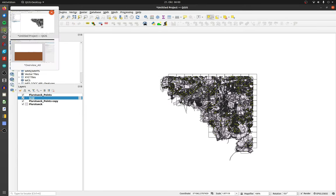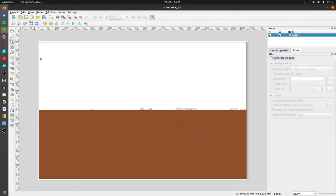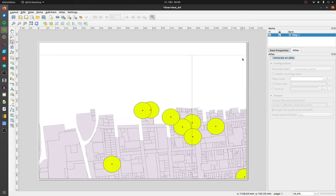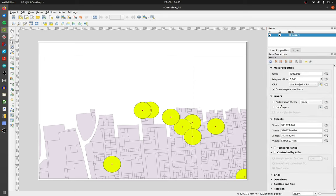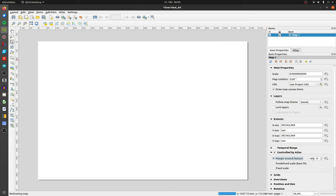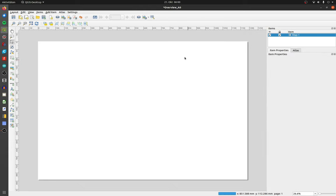Switch to your layout. Generate an atlas with the grid as coverage layer. Activate controlled by atlas and change a margin around feature to 0%. Now we get 98 pages and all with a scale of 1 to 1000.